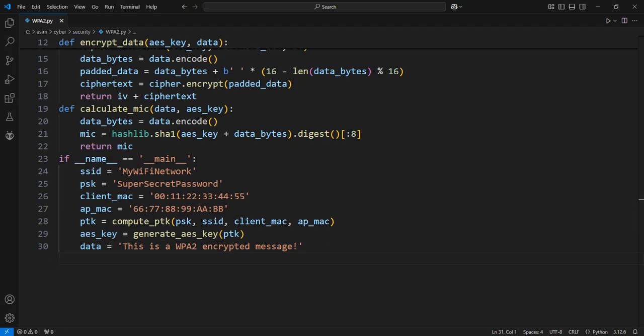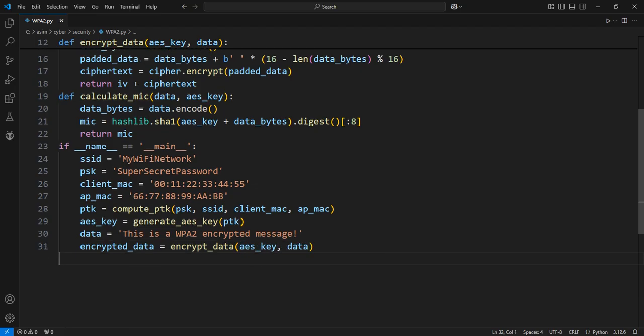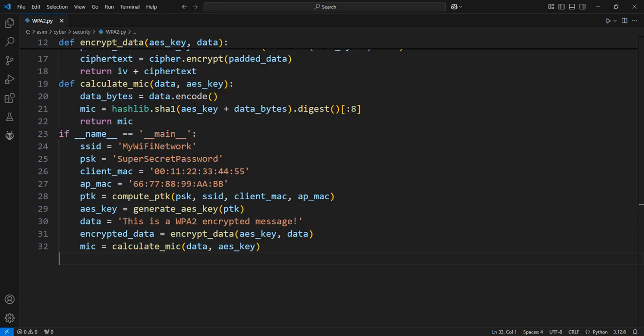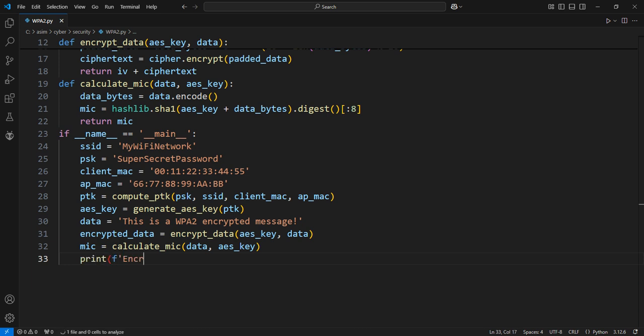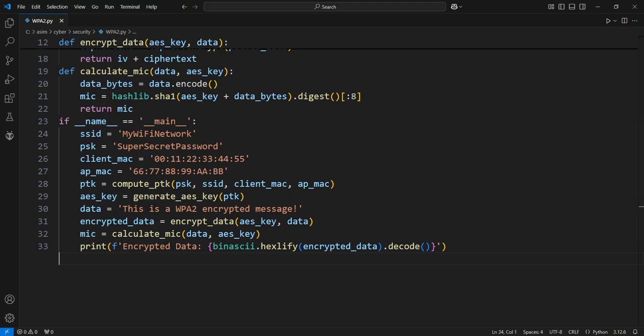Define a sample data message to encrypt. Encrypt the data using the AES key. Calculate the MIC for the encrypted data. Print the encrypted data in a hexadecimal format to view the cipher text.